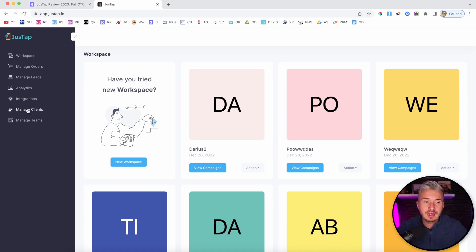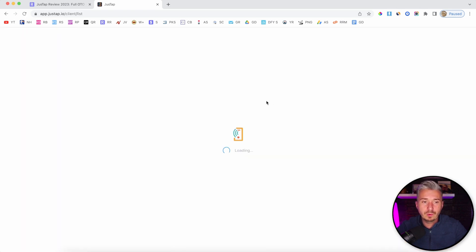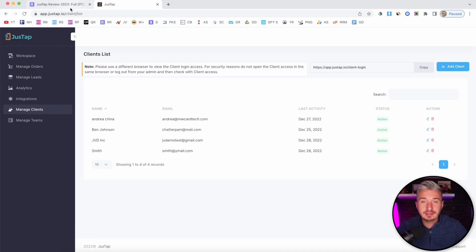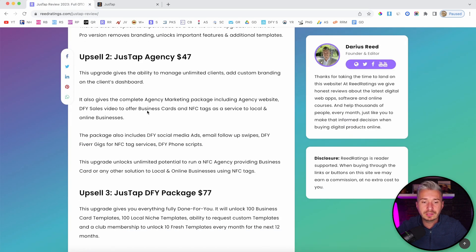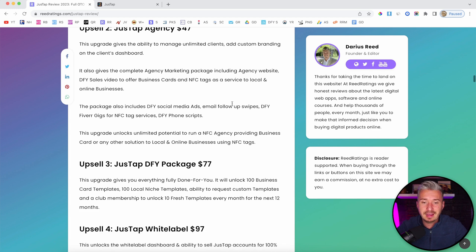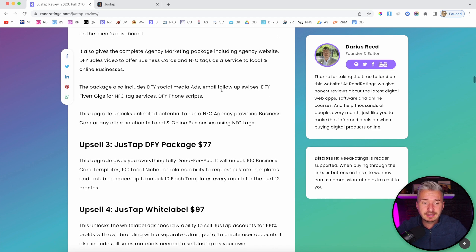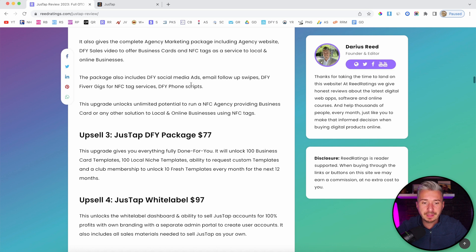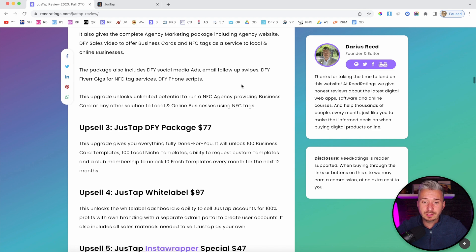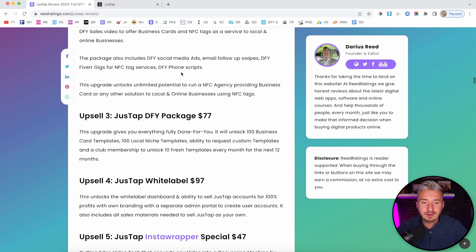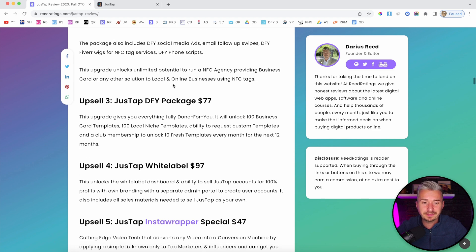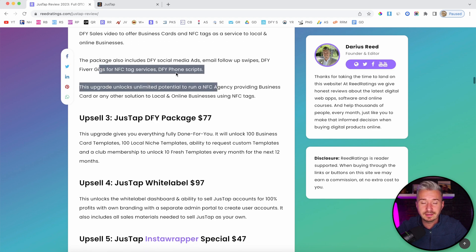Now, agency is not the same thing as the agency license that you get from the front-end. If I go to manage clients, you can add clients. But with the agency OTO, this upsell, they will give you a bunch of agency marketing packages, like an agency website, done-for-you sales video to offer business card and NFC tags as a service, done-for-you phone scripts, done-for-you social media ads, email follow-up swipes, Fiverr gigs, and all these other features that you can see here.